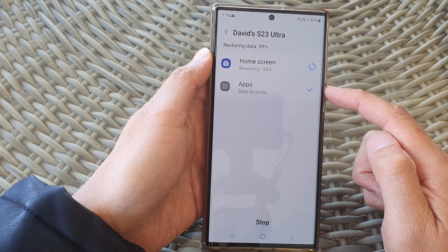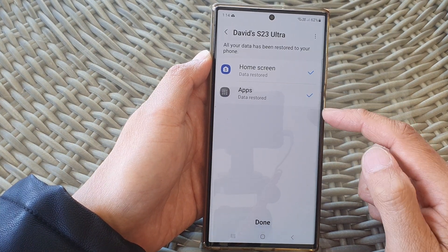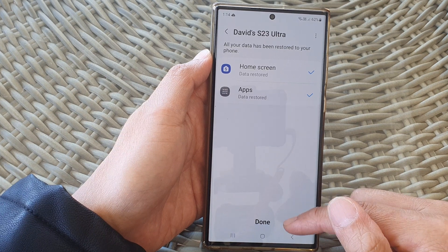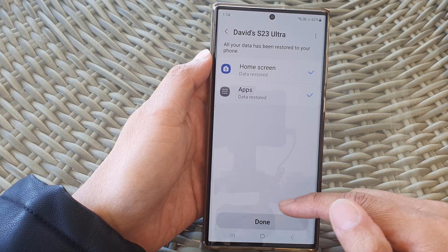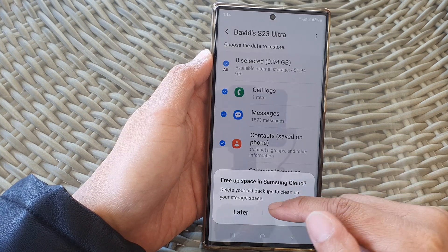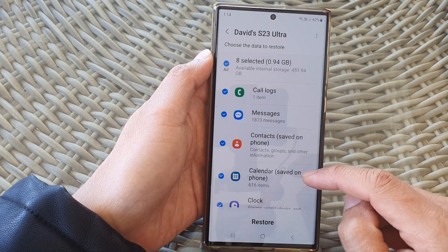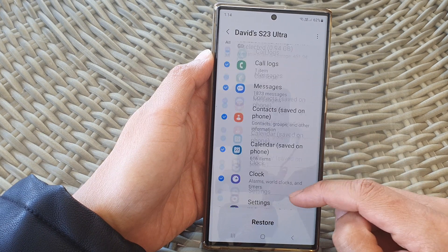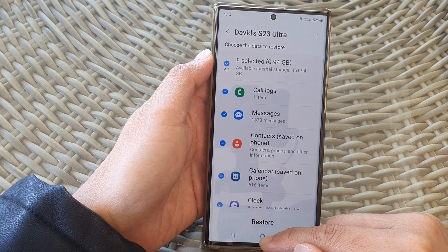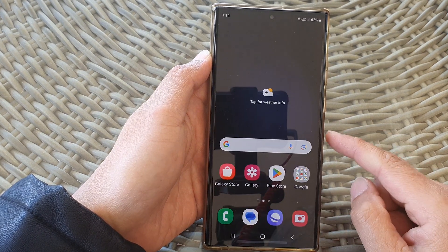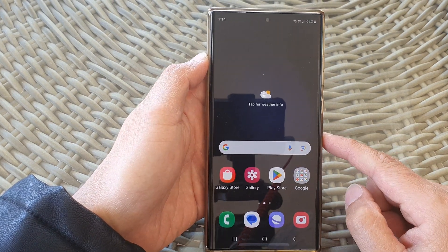Again, you can choose what you want to restore — you don't have to restore everything, but if you wanted to, you can restore everything. And that's it. After, you can tap on the home button to go back to the home screen.